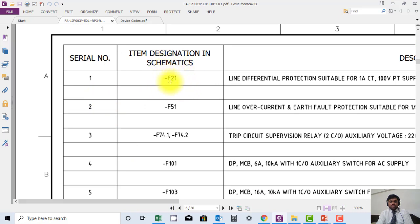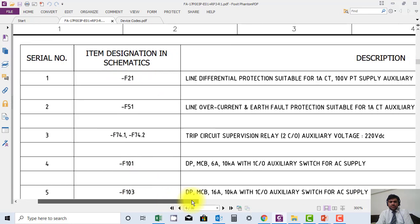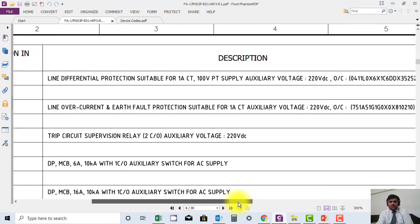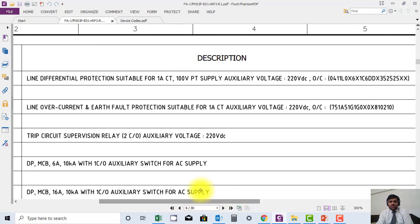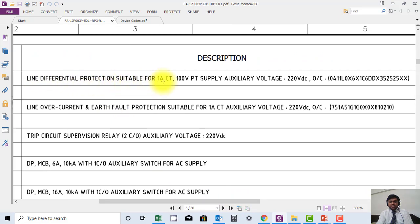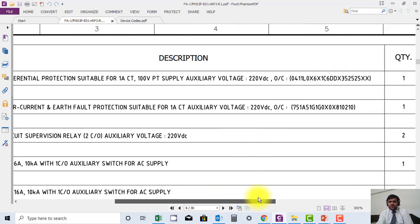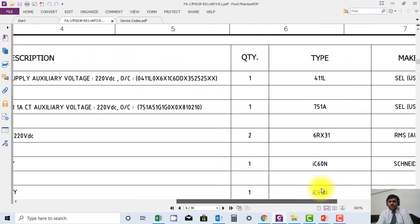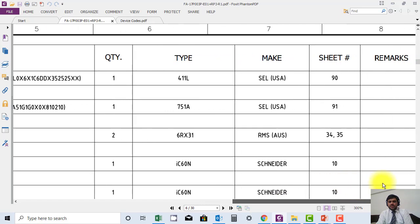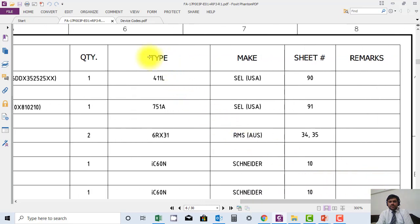It is shown here by code F21. Description of the device is also mentioned here. This is a line differential relay with distance protection feature and different components power supply. Ordering code is also mentioned here. This is a Cell relay basically. Quantity is mentioned, type is mentioned. The make is mentioned, this is Cell USA, and the sheet number where it is shown is also mentioned.